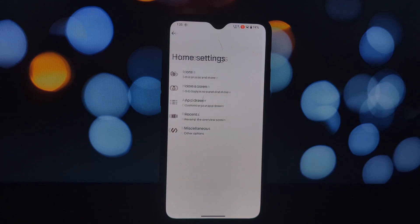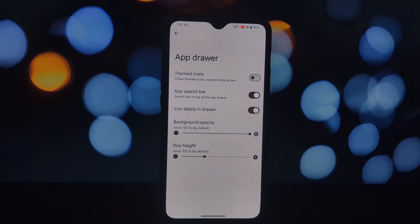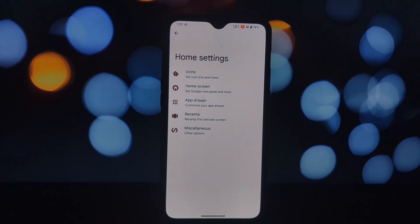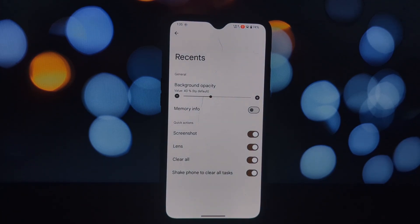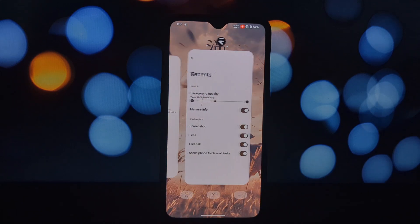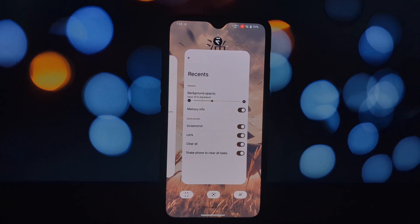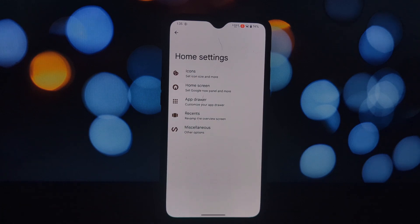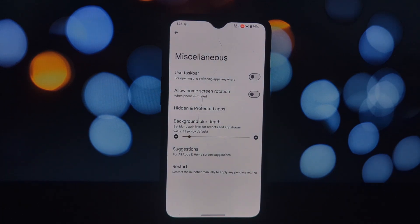The Evolution X A14 QPR3 launcher allows you to customize the icons on your home screen — you can change their shape, size, and color in the Home Screen settings. You can also enable features like wallpaper scrolling, wallpaper zooming, and swipe to access Google Assistant.